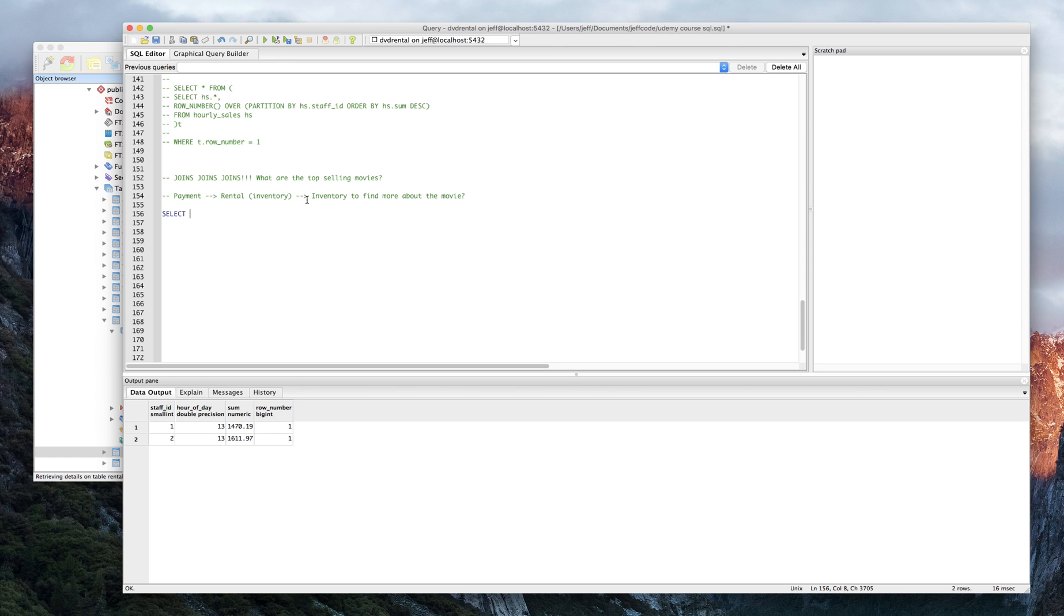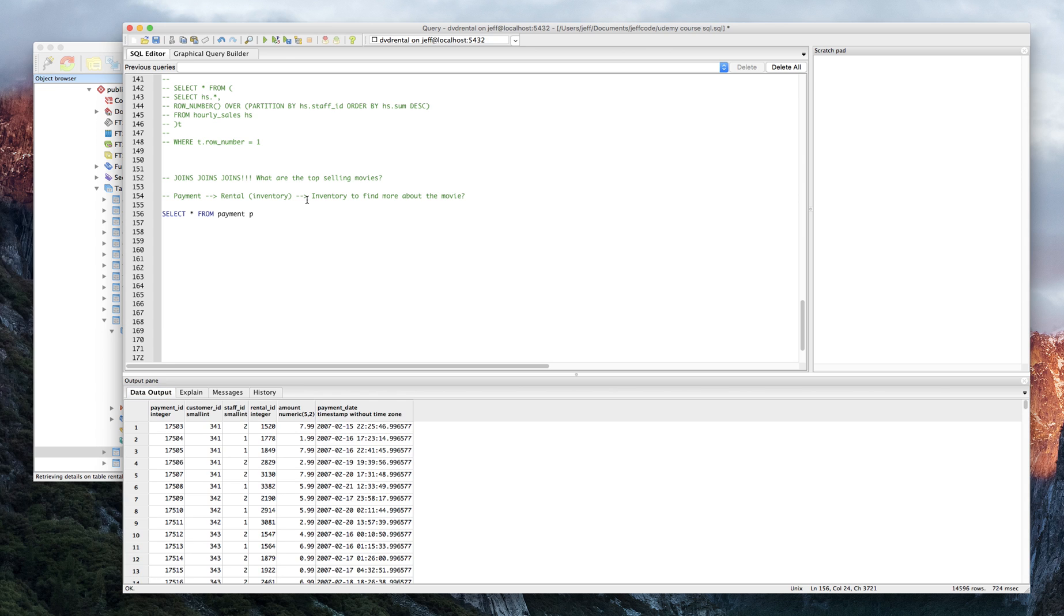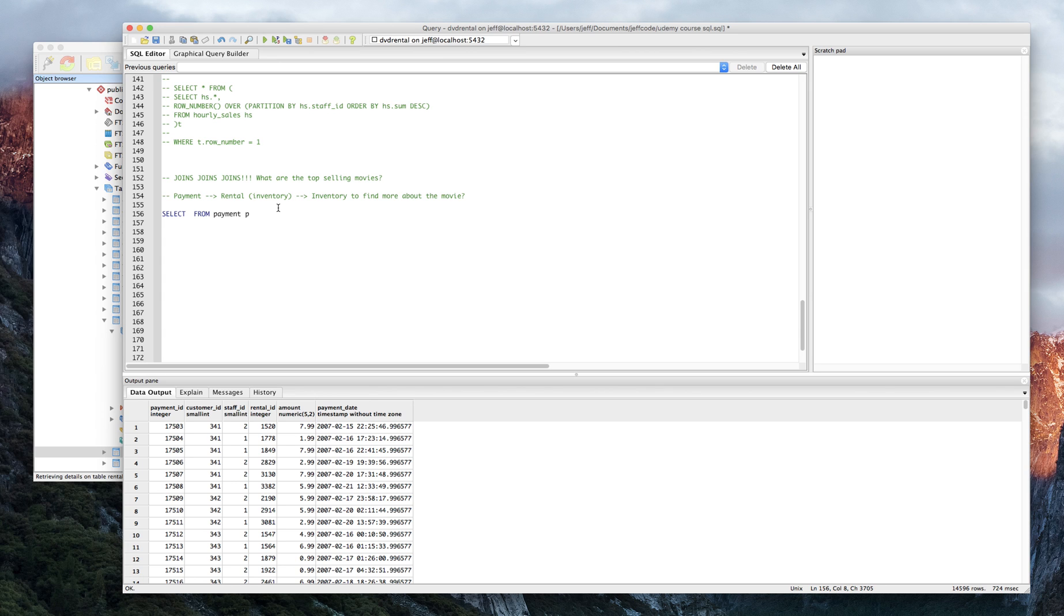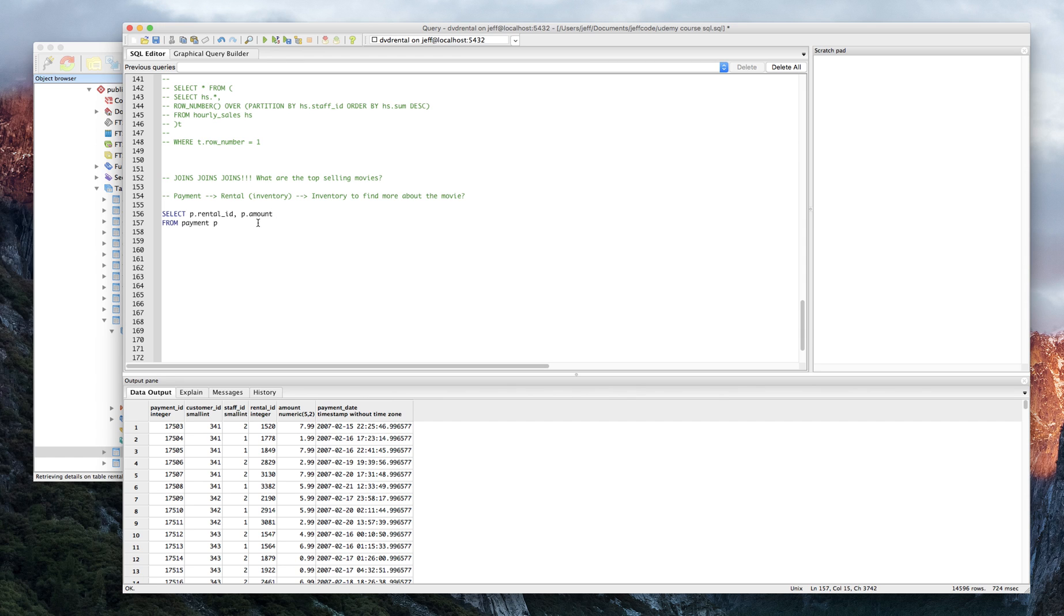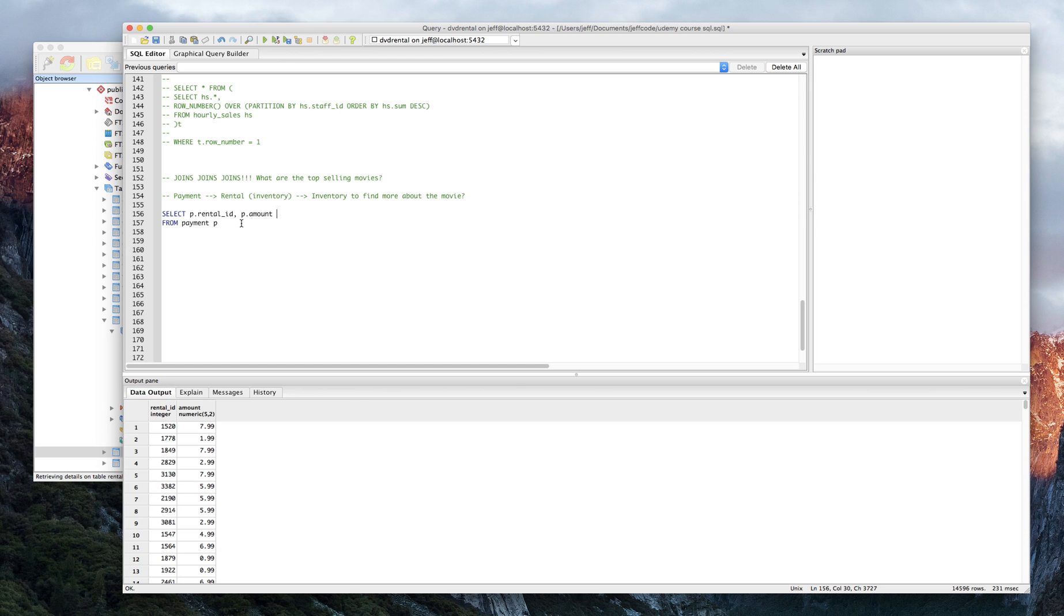Let's restart the process here. We're going to get everything from payment P. I really don't want everything though. For now, I would like, actually, we're just going to do payment. Let's do P.rental_ID, P.amount from payment P. I don't care about the date right now. That should be okay to get us started. Let's just take a look at it. Okay, so payment, we have this rental ID. We're going to want to join up the rental table.